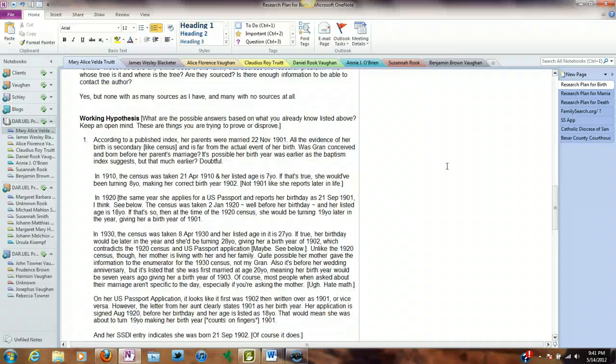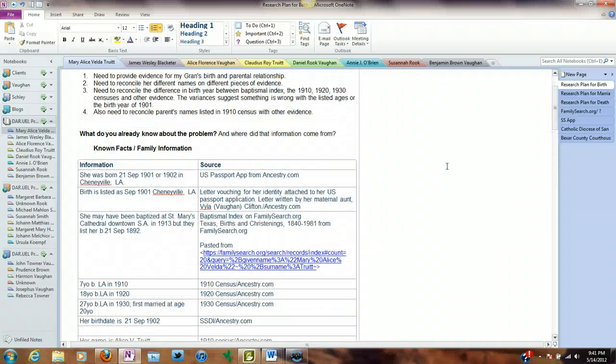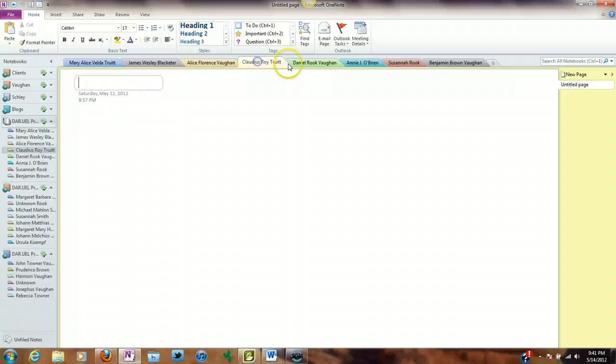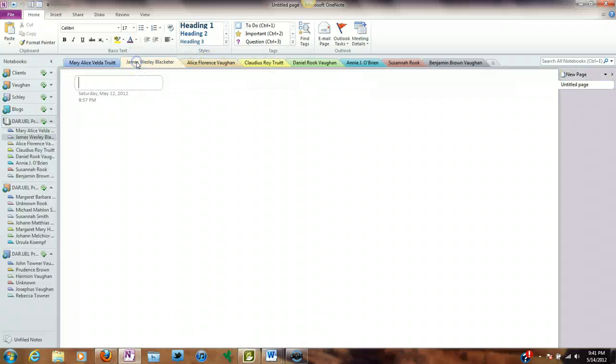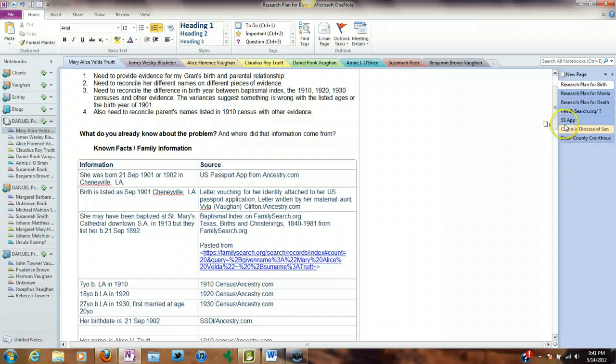I'm trying to think what else. We'll do this. I'll do this for every single person in here. I'll have a birth, marriage, and death research plan for each one, and then a multitude of pages to go to and write my notes down.